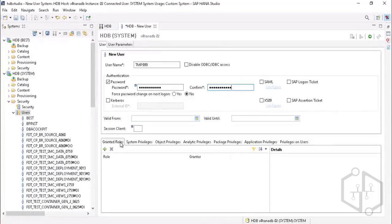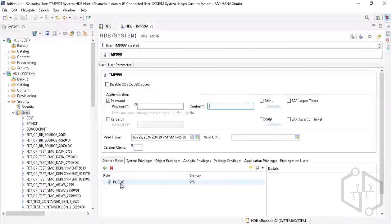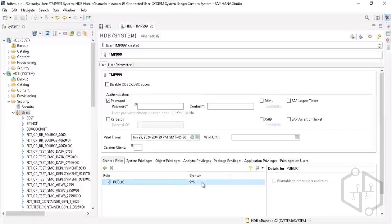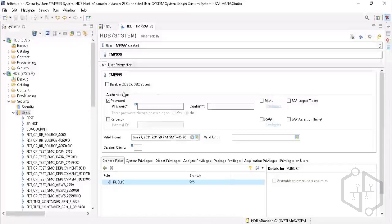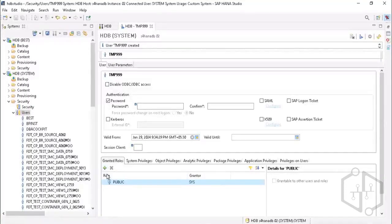HANA DB user ID management is very restricted and critical in an organization. I've given the initial password and will execute and save this user ID. Notice that by default the system assigns a public role — this is done by the _SYS_SQL user ID, which assigns the public role whenever a new user is created. Once we go into the roles concept, we'll assign more roles by creating custom roles with required privileges.